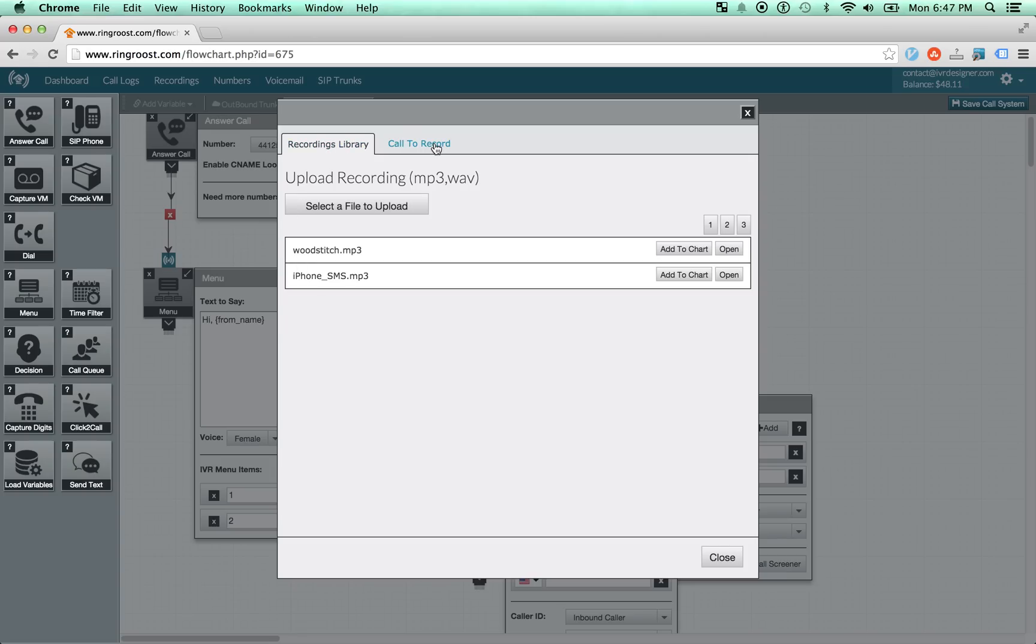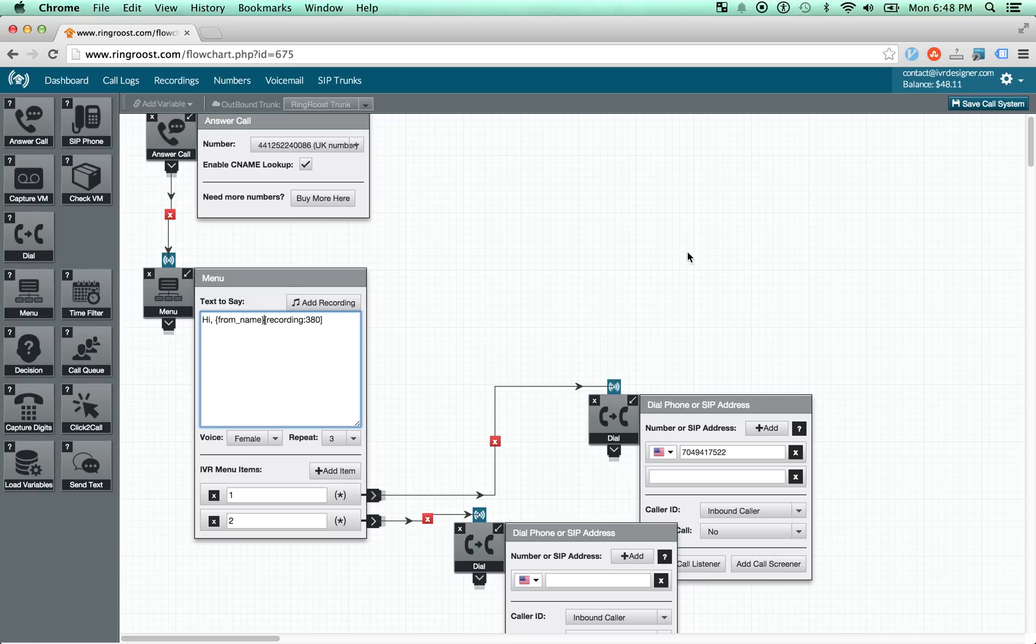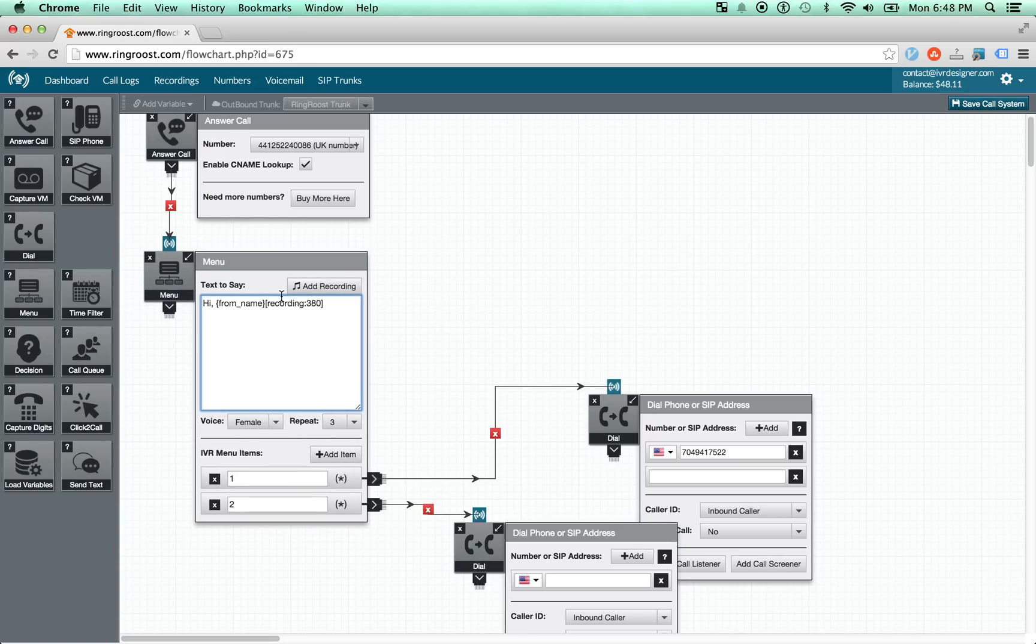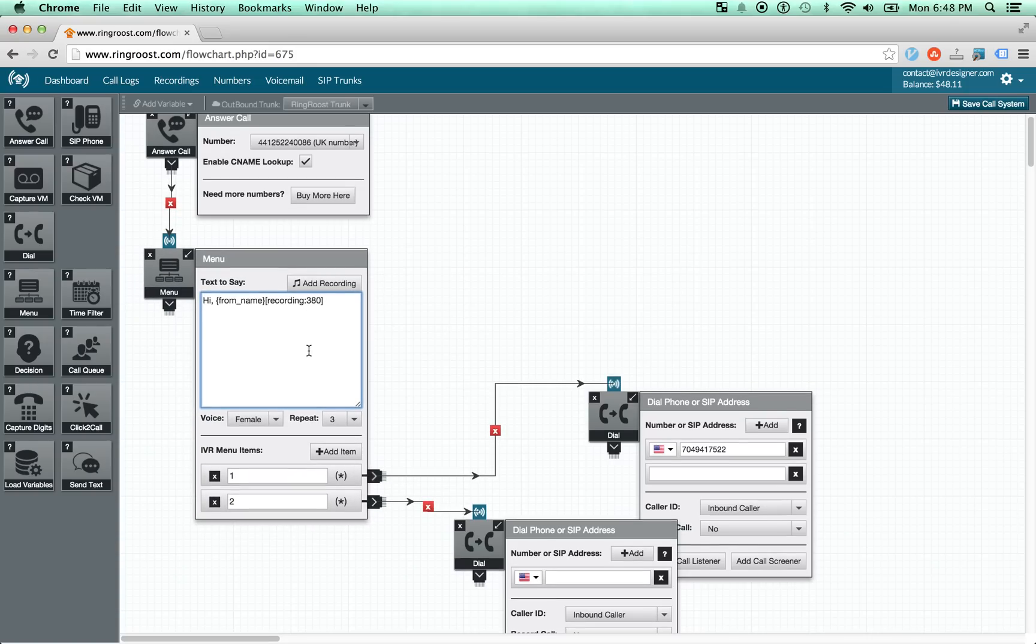You can also add your own recording through the recordings library. So you just select a file and you can add it right to the menu. And it'll play that file back.